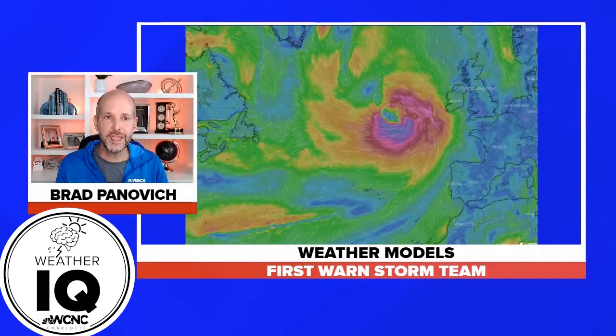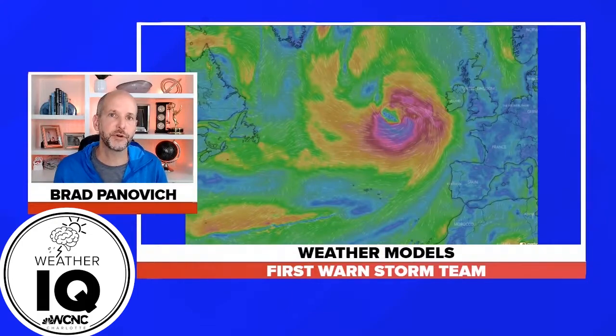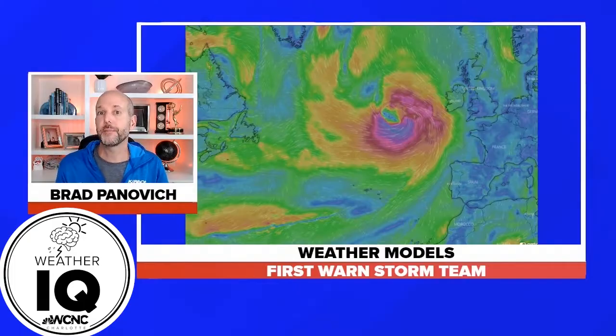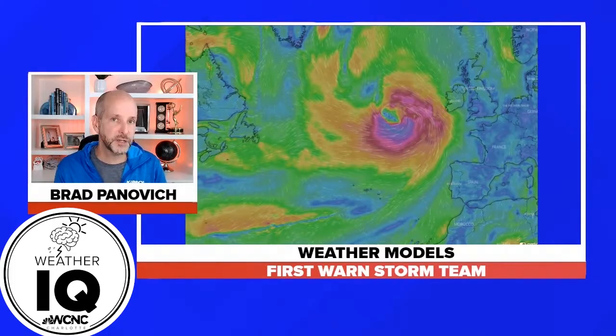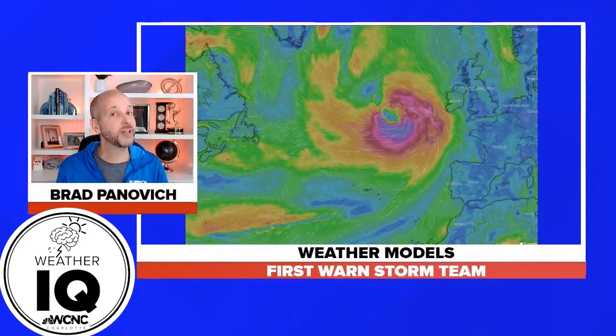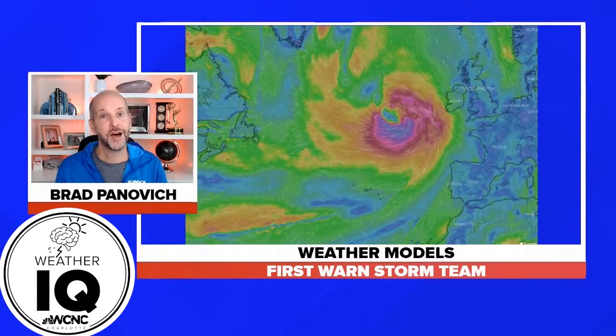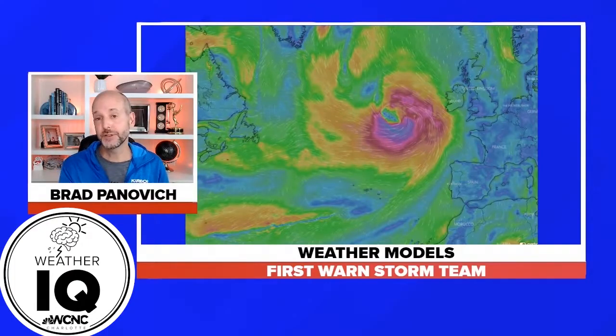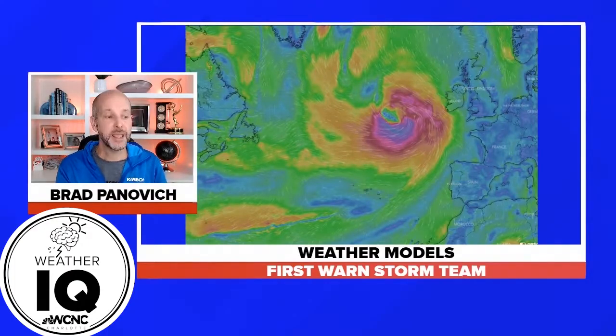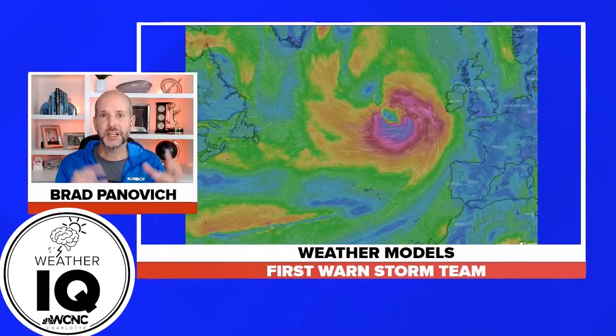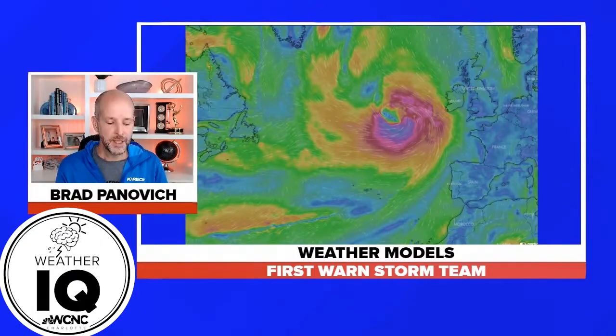What a model is, we in the meteorology community actually refer to them in a couple different ways. We refer to them either as numerical weather prediction, which tells you there's a lot of numbers involved, a lot of math. This is the math part of meteorology that people sometimes don't really get a grasp of until they get into meteorology, that modeling is essentially a giant math problem.